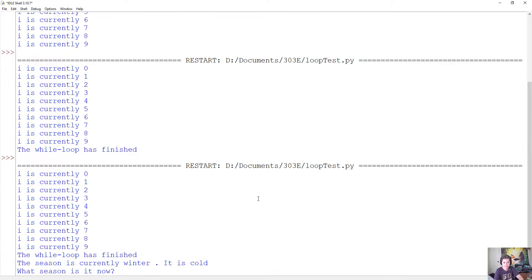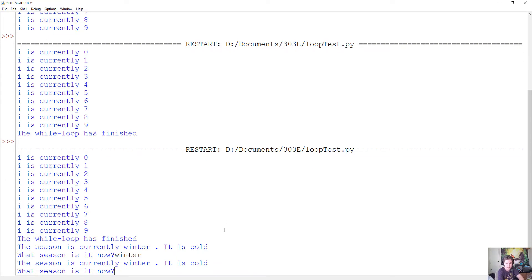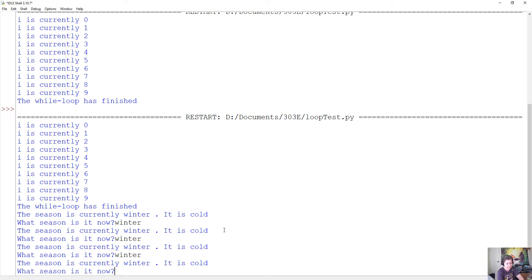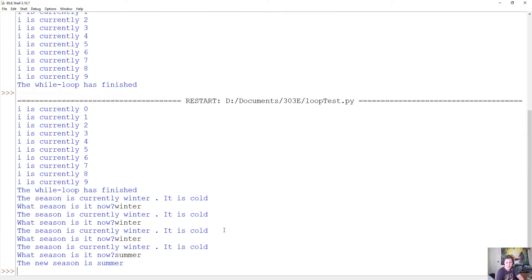Let's go ahead and run this. The previous while loop output still runs, and now it says 'the season is currently winter, it is cold' — because our default value for season was set to winter — before it even asks what season it is. Now it asks 'what season is it now?' If I say 'winter,' it continues to say 'the season is currently winter.' As long as I keep entering 'winter' it keeps running this while loop. If I change my answer to 'summer,' it says 'the new season is summer,' and we can see the program has finished. So that while loop will continue until the user gives some specific input that differs from what you are checking against.